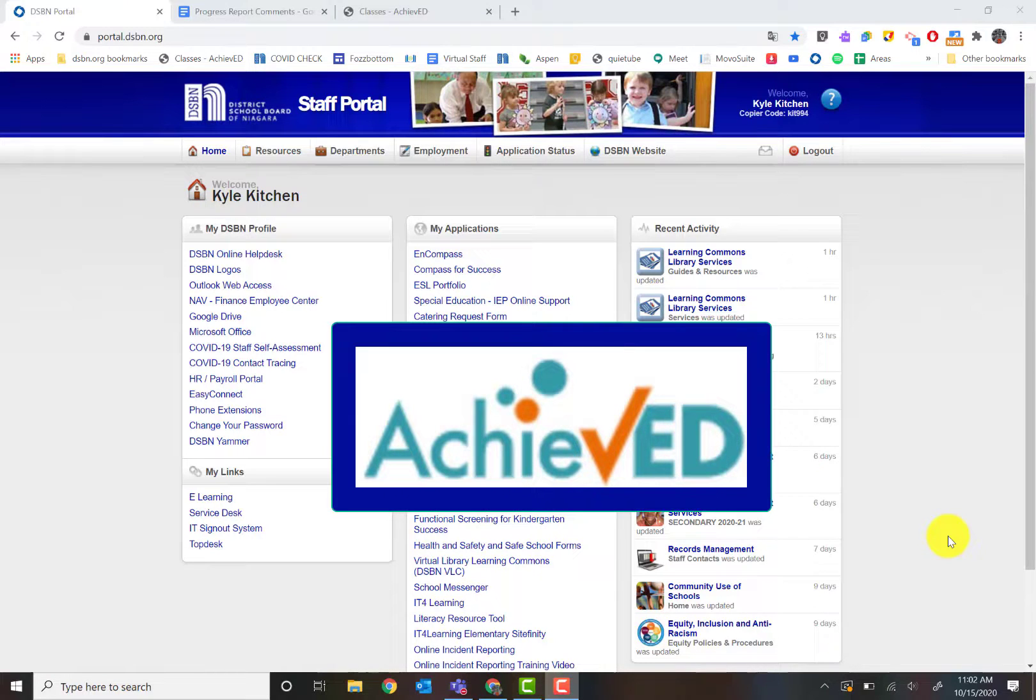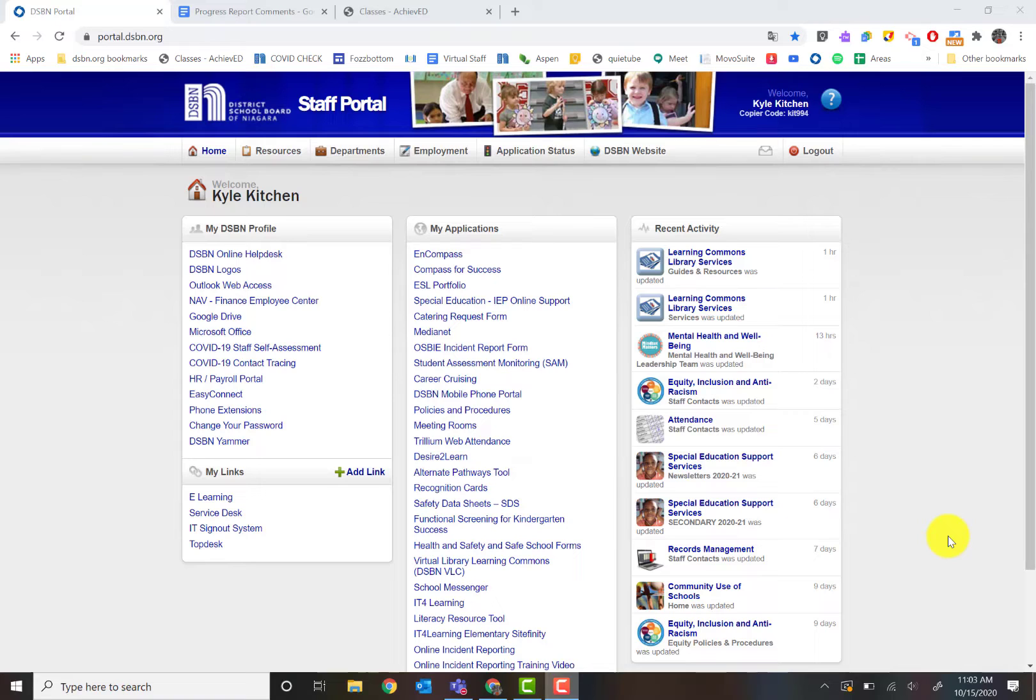This video is going to give you an overview of the new Achieve Ed Report Card and Progress Reporting Program for DSBM. The first thing we need to do is go to the program.